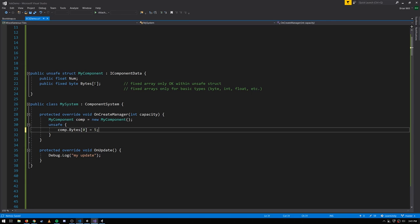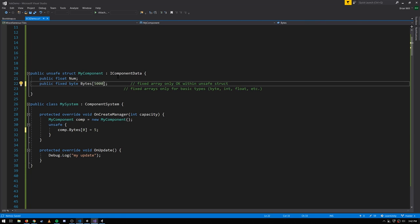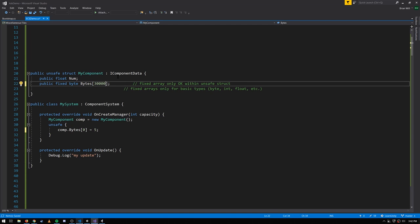Keep in mind that our components should be really quite small — generally no larger than a couple hundred bytes or so. Our components are stored in chunks which are 16 kilobytes in size. You'll get a runtime error if you exceed the capacity of a chunk. For example, if we made this 30,000, that's larger than 16,000 bytes, so we couldn't store even a single one of these components in a chunk.